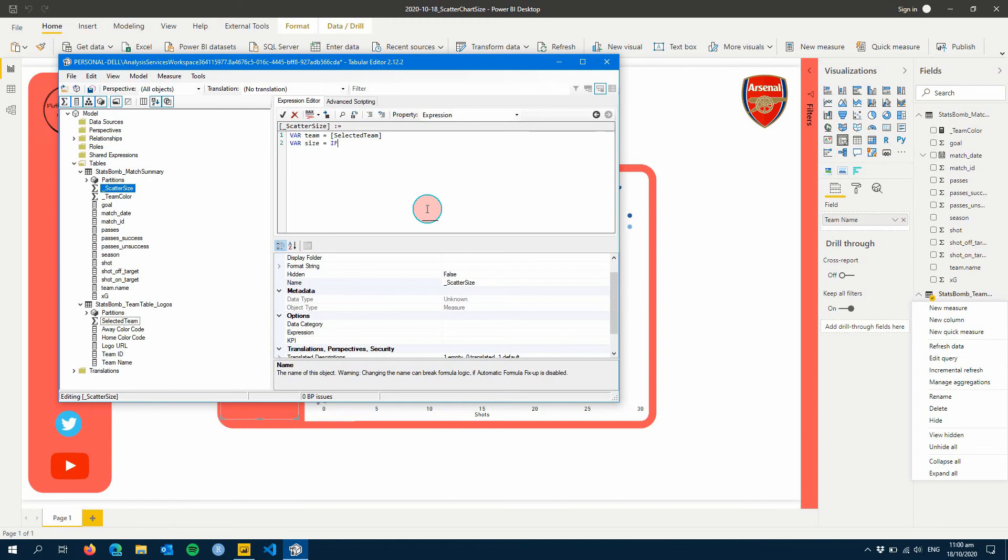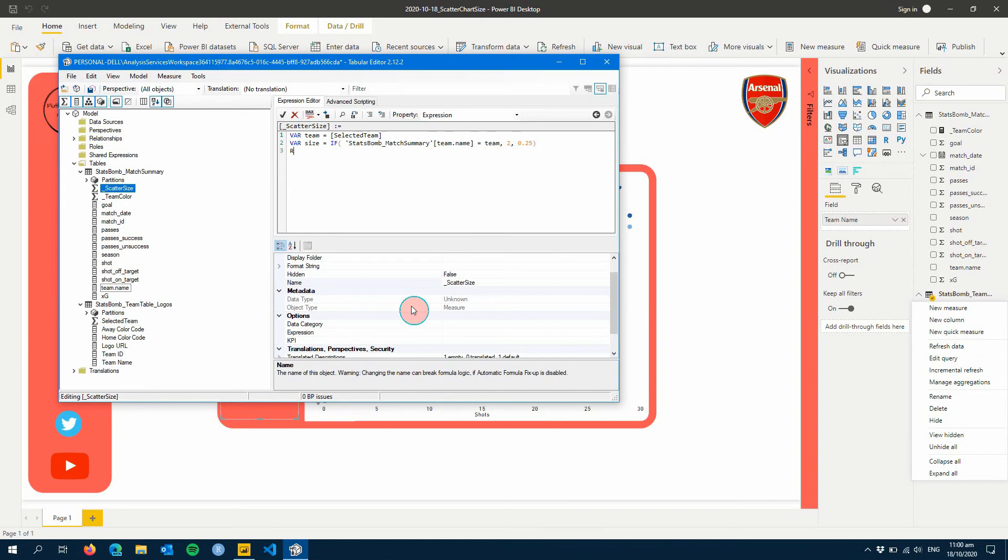And then I'm going to create a size variable. All this is going to be is an IF statement, so it's just going to be: IF team name equals team, give me 2, otherwise give me - I'm going to put in a decimal here - 0.25. And then I'm just going to return size, hit the formatter, hit Save.